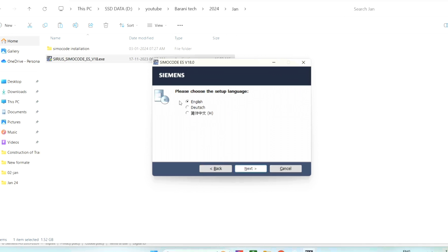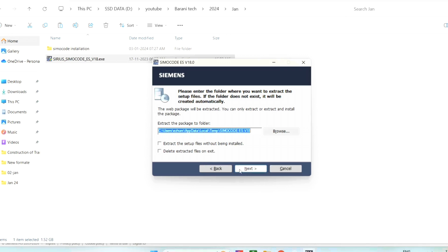We will get the window for the setup notification, then need to press next. Then you will get the language selection. Here I am selecting English and go for next. For default, the file extraction location is shown here. We can leave this location without changing. If you need to change the location path, you can also change.